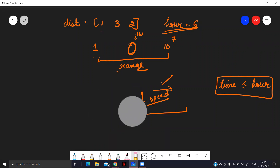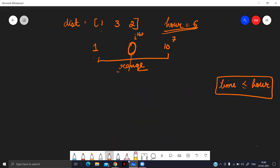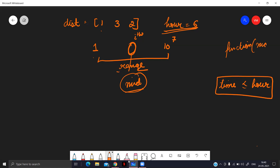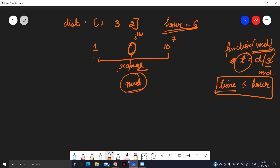This brings in the idea of binary search. We find the mid value of the speed range, pass it to a function, and check: using time = distance / speed, if we can reach within time R, the function returns true; otherwise it returns false, meaning we can't reach with that speed within the given time R.